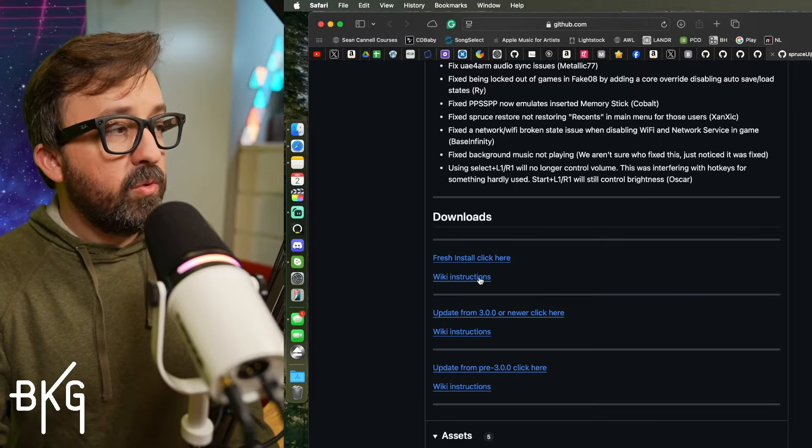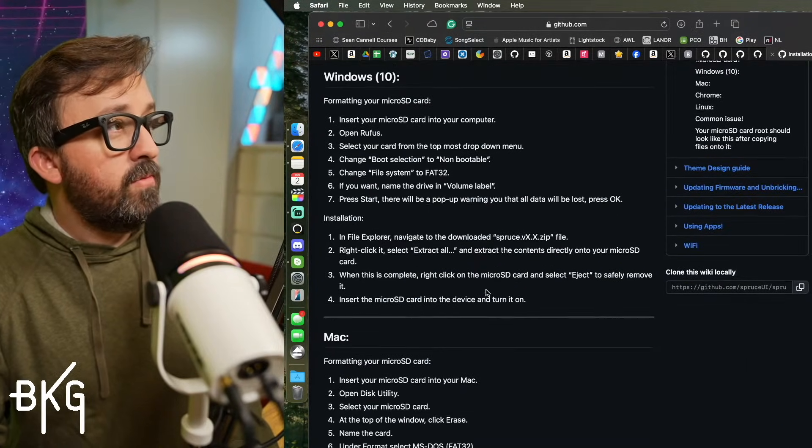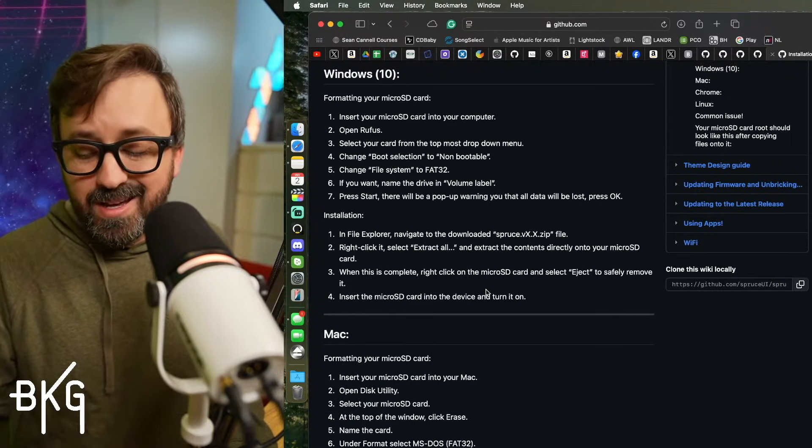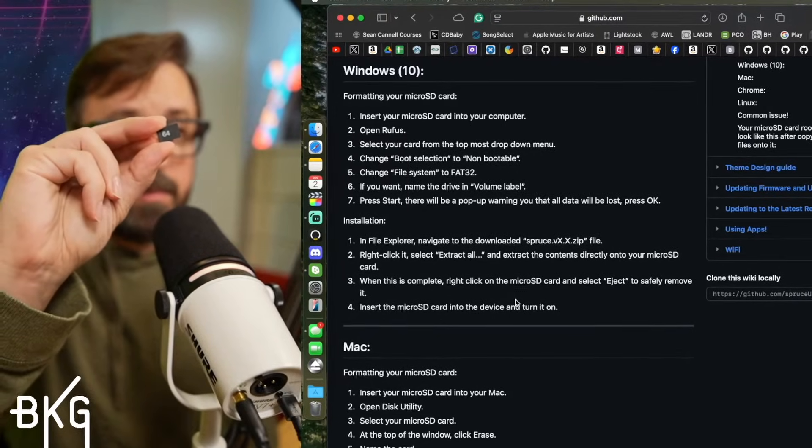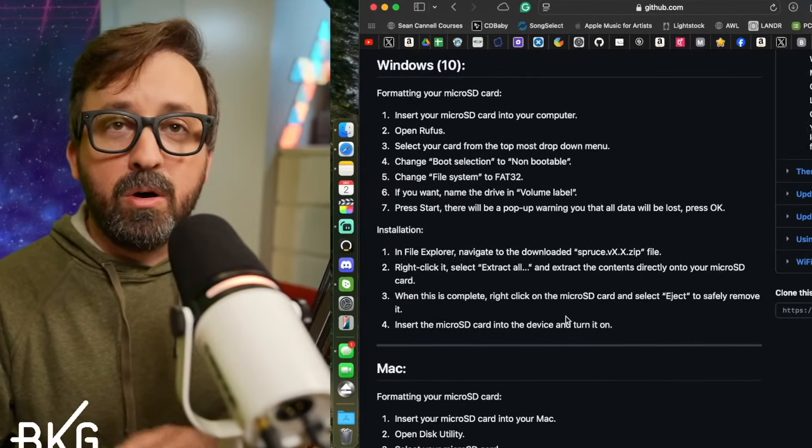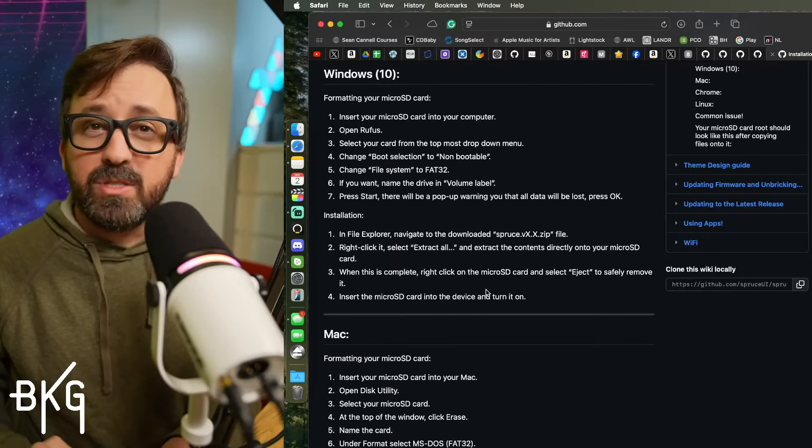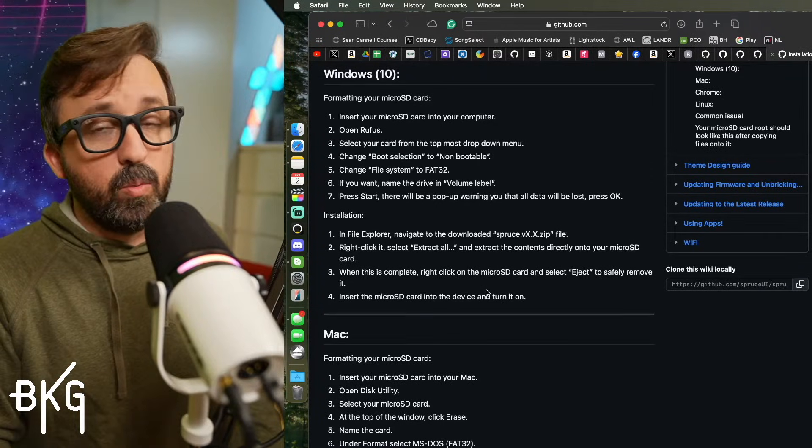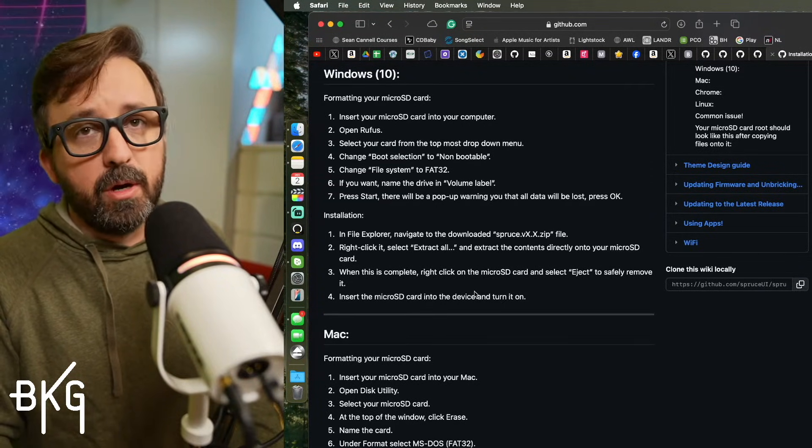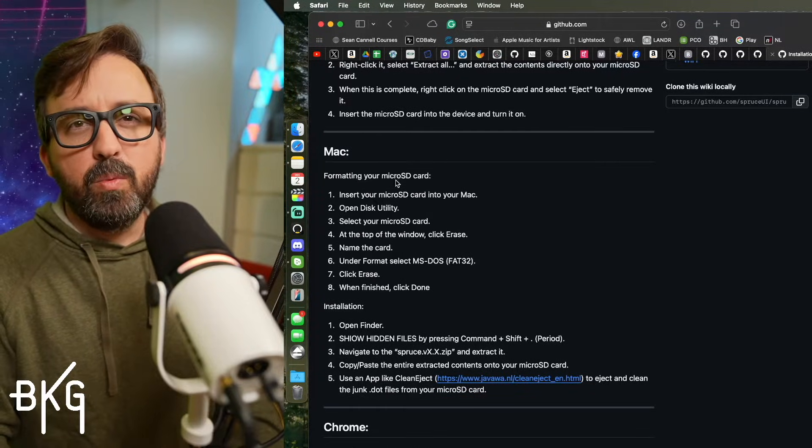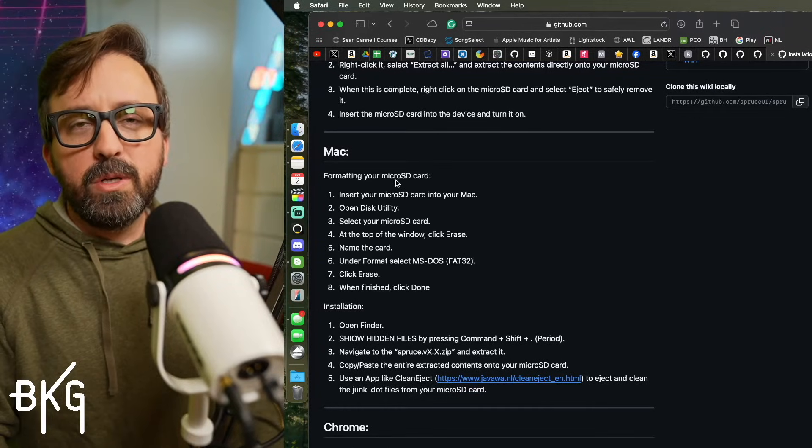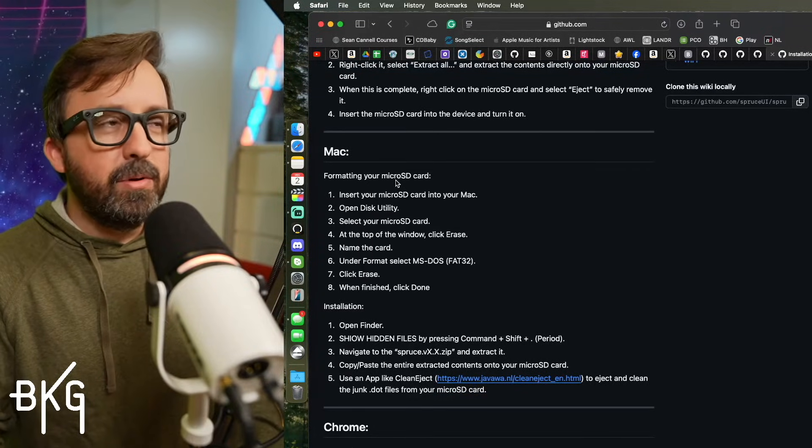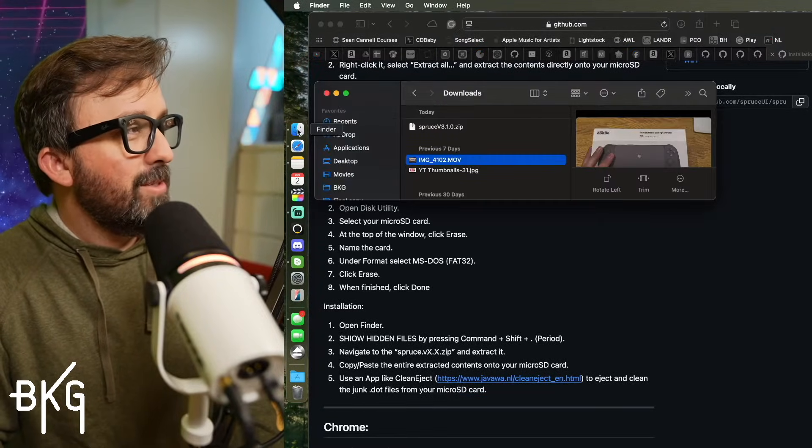You'll even see that they have a wiki page with instructions, which you can also go to. It's going to talk about formatting the card. That is the first thing you're going to have to do. It's another reason why I say take that generic card, put it somewhere safe. Don't format that card because then you're going to lose all of the game ROMs and all of the BIOS files. Just keep that as your backup and put everything on a new branded card. So actually, while Spruce is downloading, you can go ahead and put your card in your computer, in your card reader. It's really not that different, Mac or Windows. On both, you're going to format the card to FAT32 and then you're going to extract all of the Spruce files and put them on the card. That's pretty much it. So let's go ahead and do that.